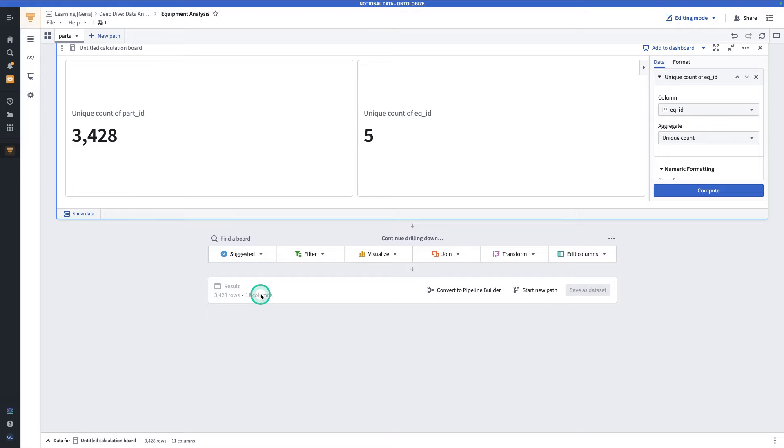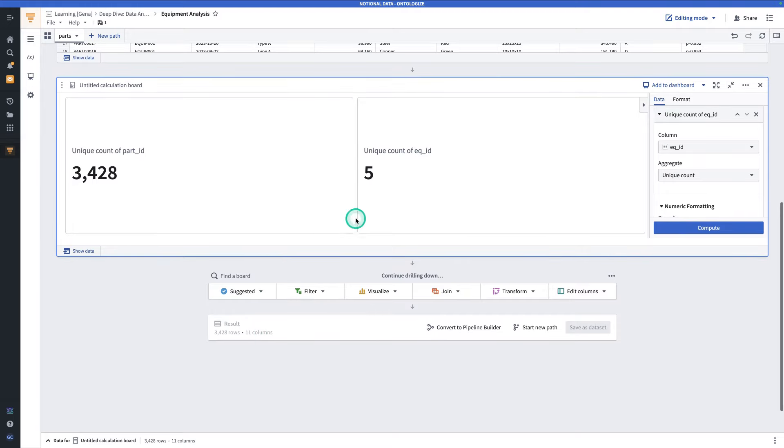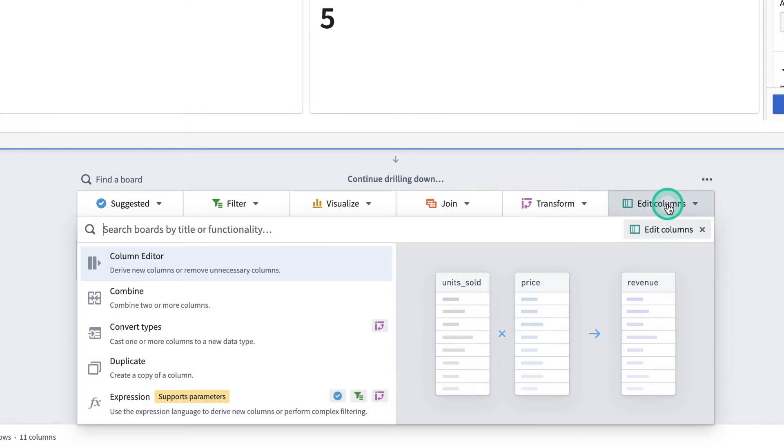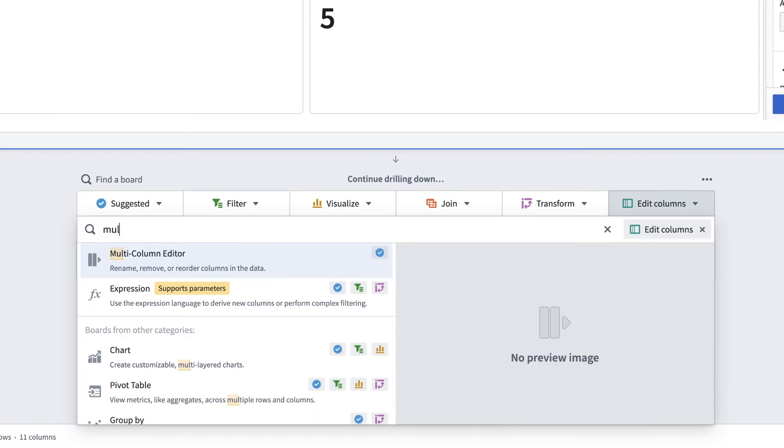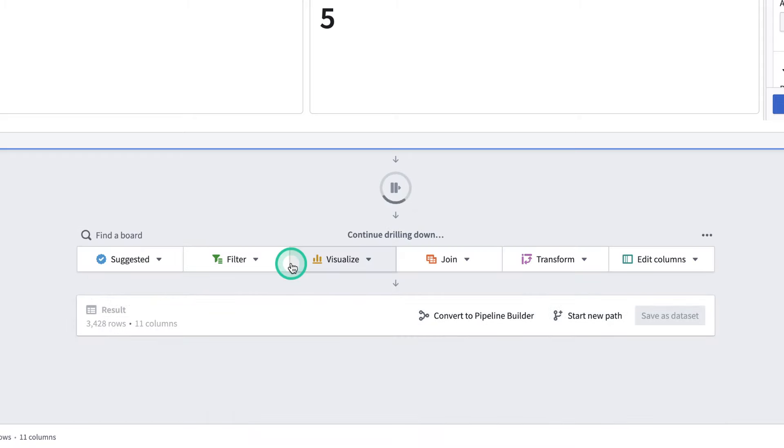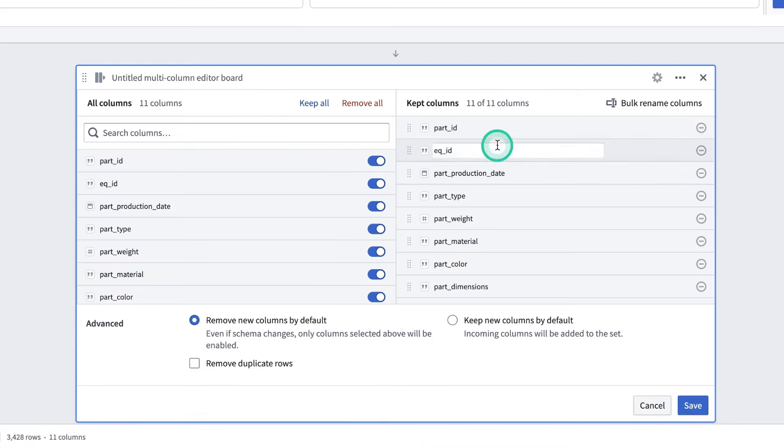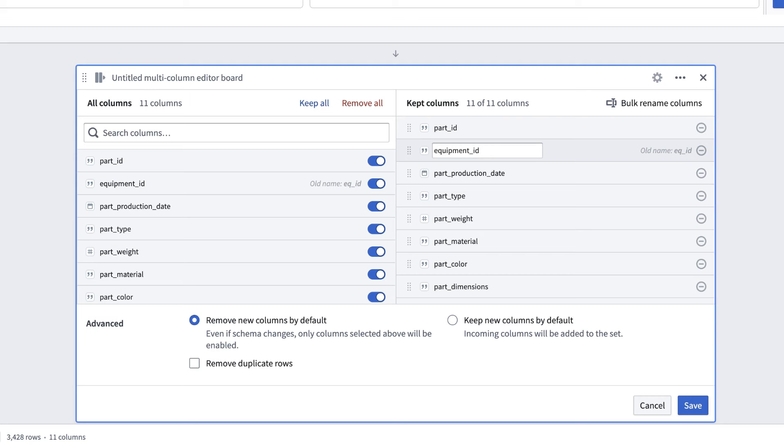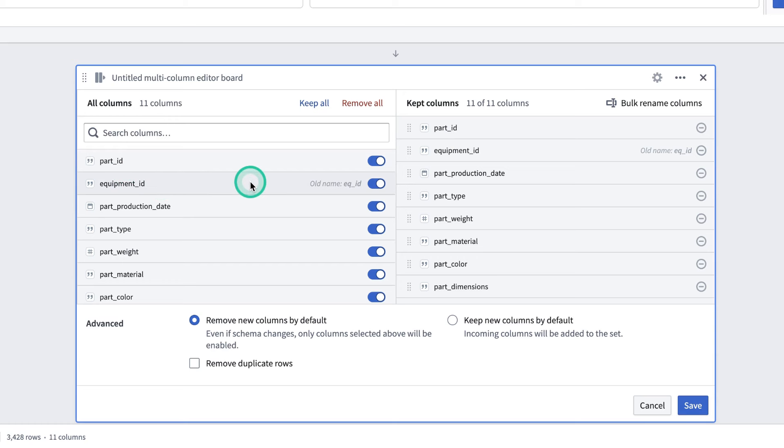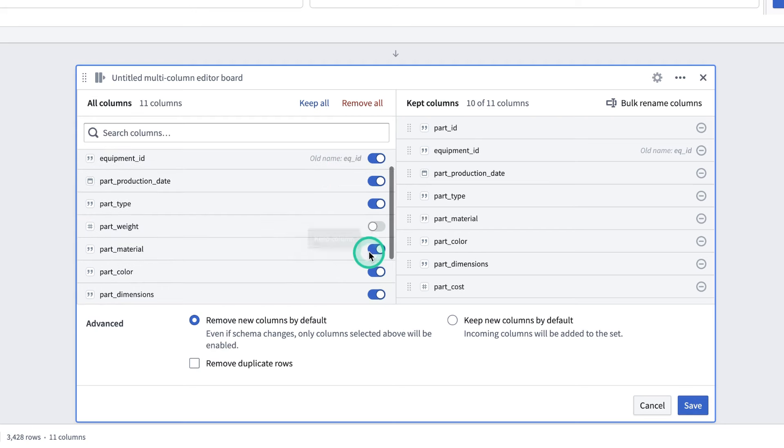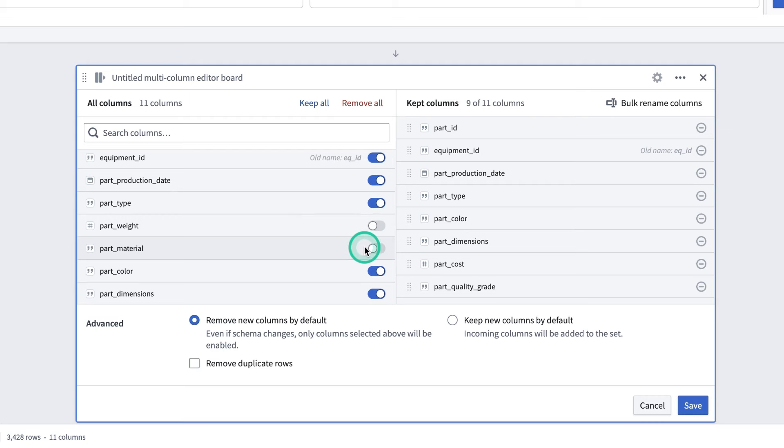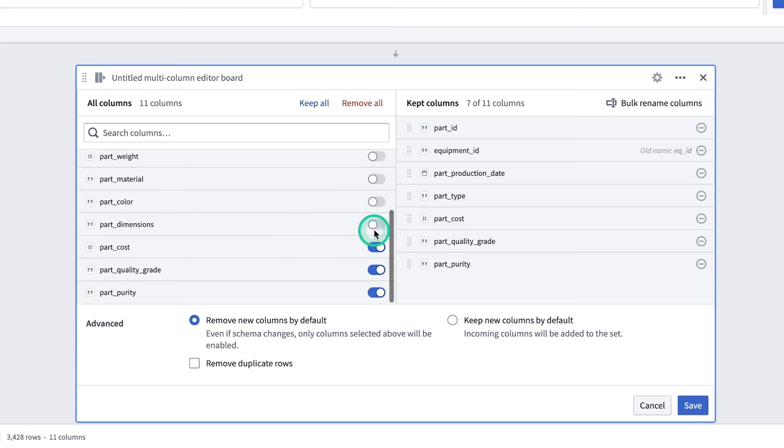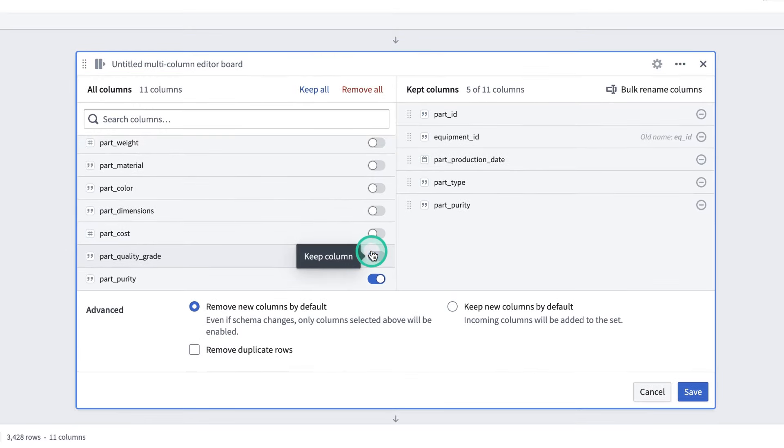Next, we're going to rename and drop columns. In the board toolbar, note that that's now below the Calculation Board that you just put in. Click on Edit Columns, and search for the Multi-Column Editor. Click on that. In the right panel, which is the columns you're keeping, click on EQ ID and rename it to Equipment ID. Hit Enter. Note that if you click out of the text field without tapping Return, your changes won't be saved here. Note also that on the left side, the column name for EQ ID is updated to Equipment ID. Next, in all columns, you're going to toggle off Part Weight, Part Material, Part Color, Part Dimensions, Part Cost, Part Quality Grade, which will drop those columns from the dataset in our analysis. And now, click Save.